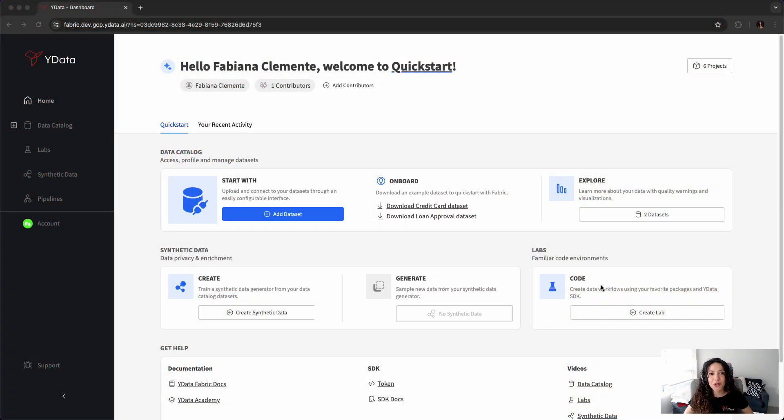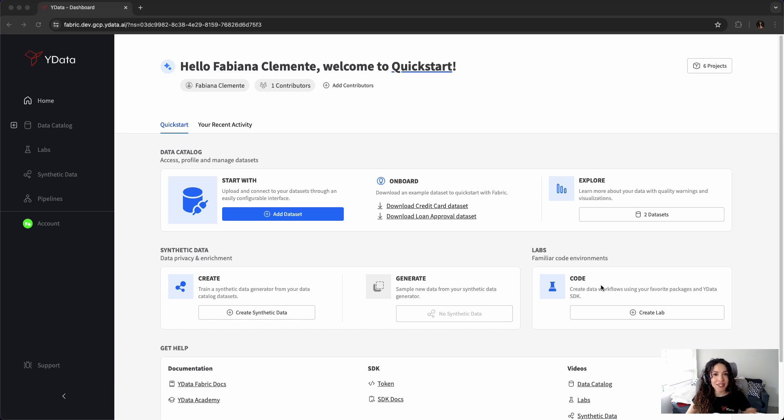Hi, welcome to YData Fabric and today let's go for synthetic text generation.